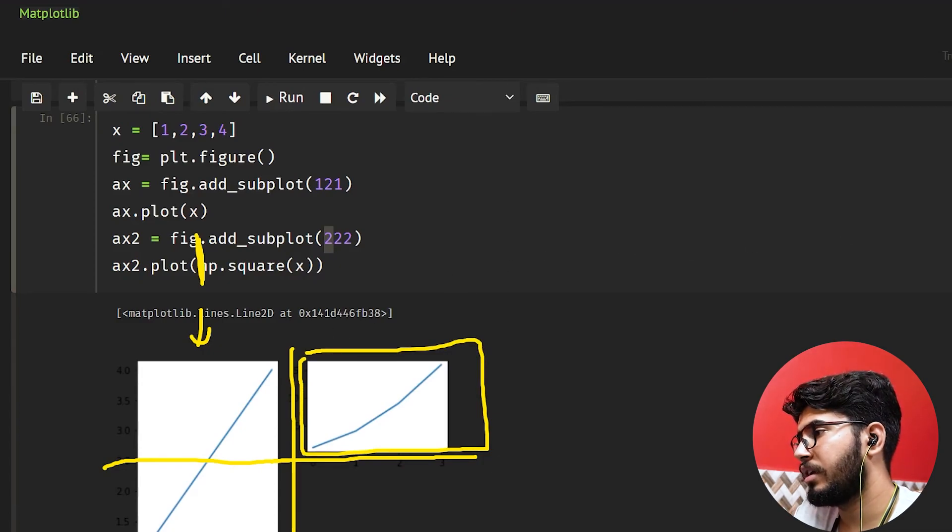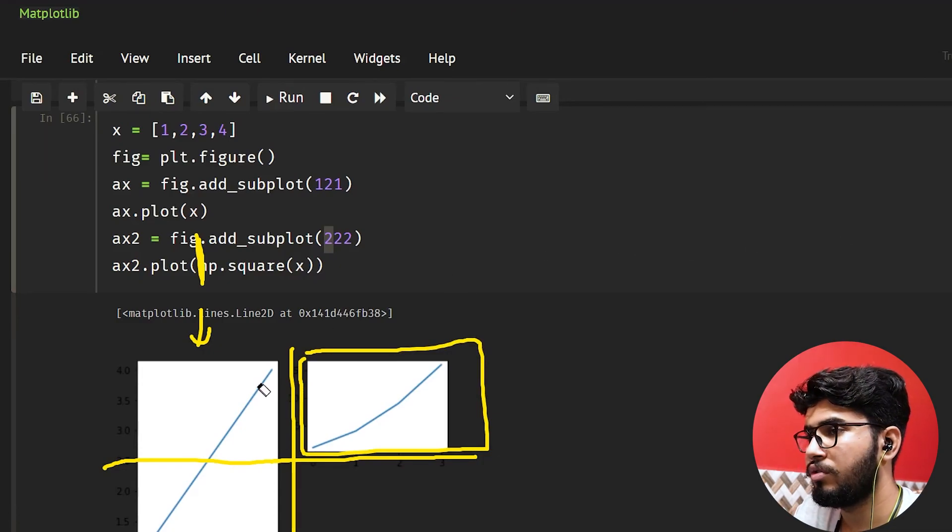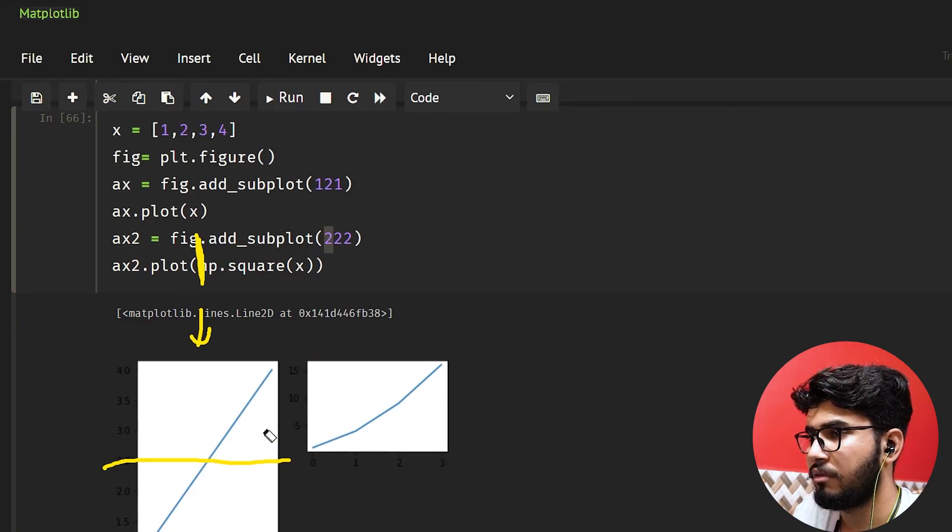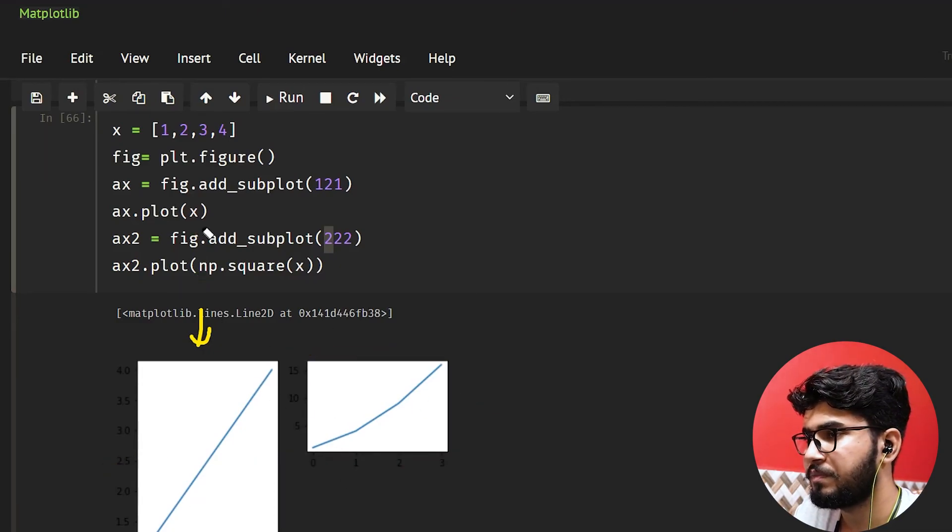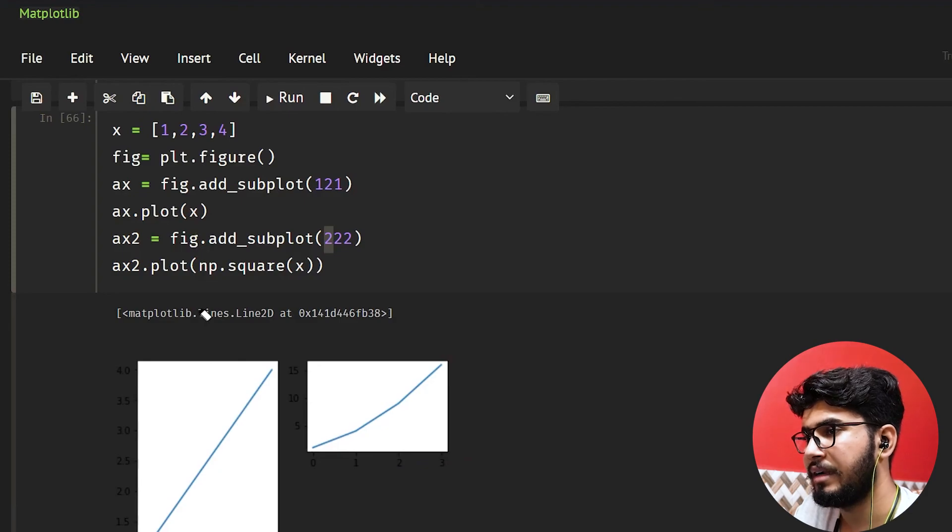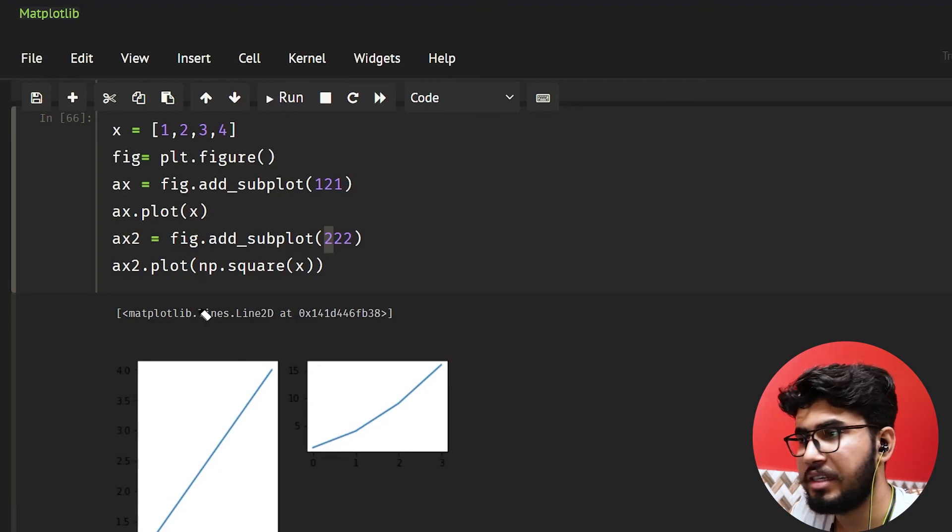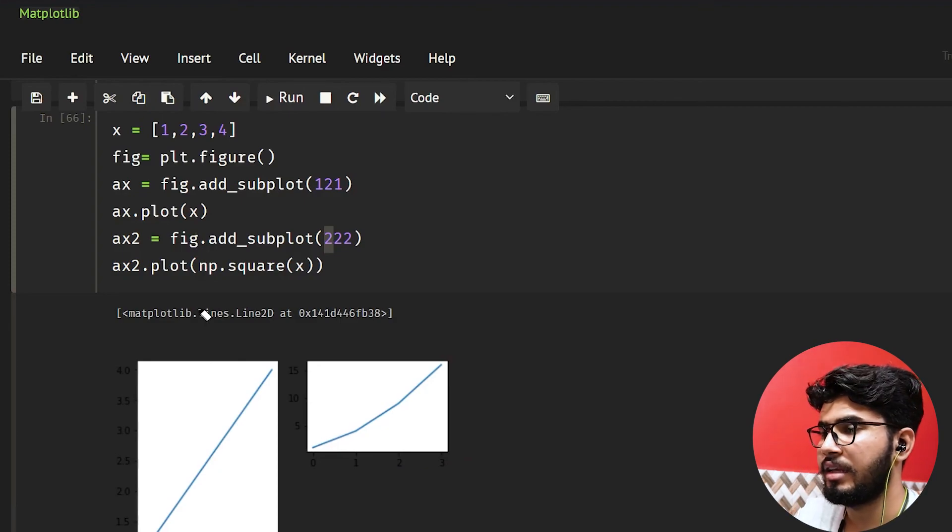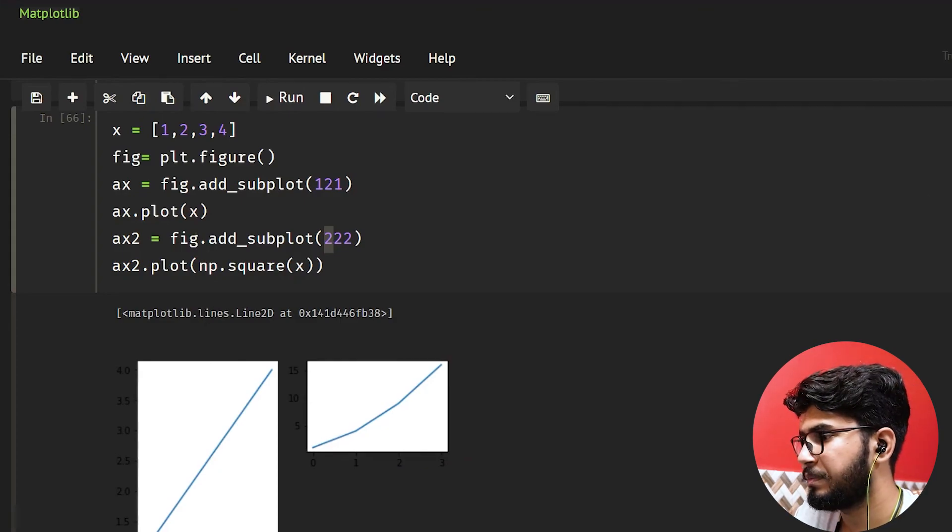So I hope guys that you understood how you can add subplots or how you can use the subplot function. And thanks for watching. I'll see you in the next video.